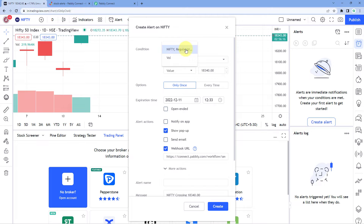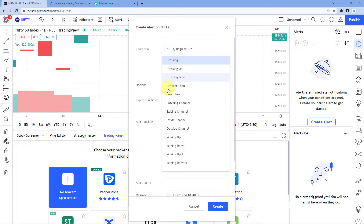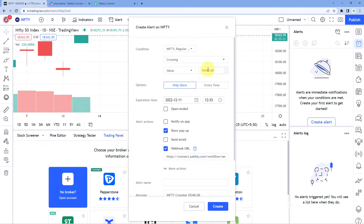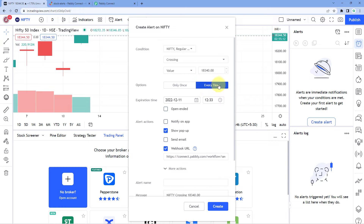Here the condition asks what you are setting this alert for — is it for the index/stock price or for the volume? I'm setting this alert for the stock price, not the volume. After that it asks for the condition — from the dropdown you can see options like crossing, crossing up, crossing down, greater than, less than, entering channel, exiting channel, inside channel, outside channel, and others. I want to set the alert for 'crossing', meaning whenever this stock or index crosses this mark. It also asks whether you want the alert only once or every time — I want it every time.